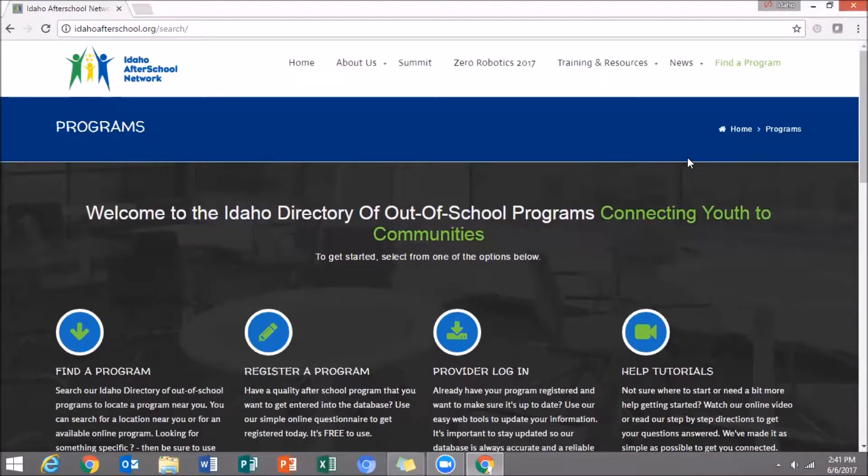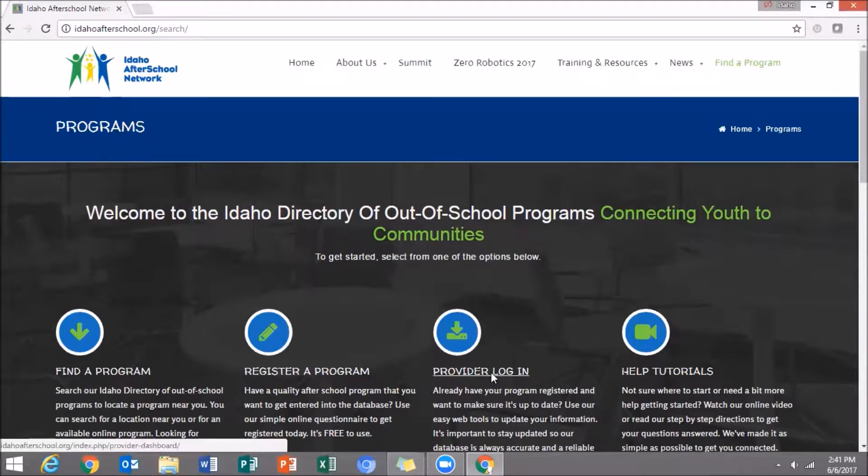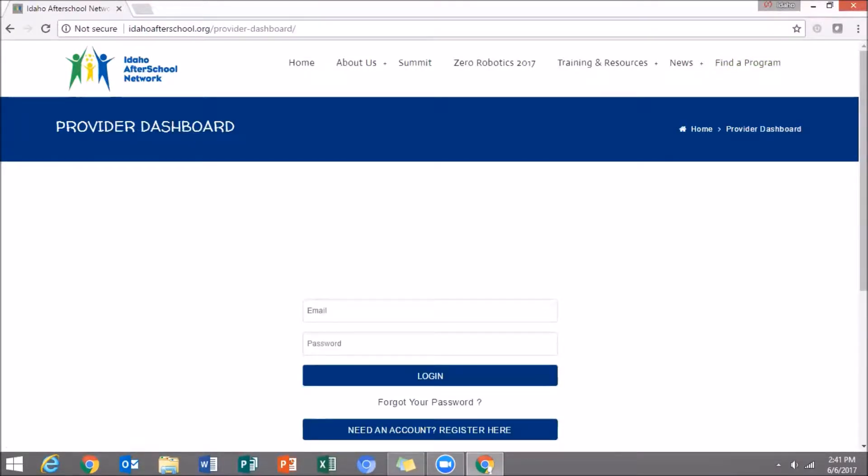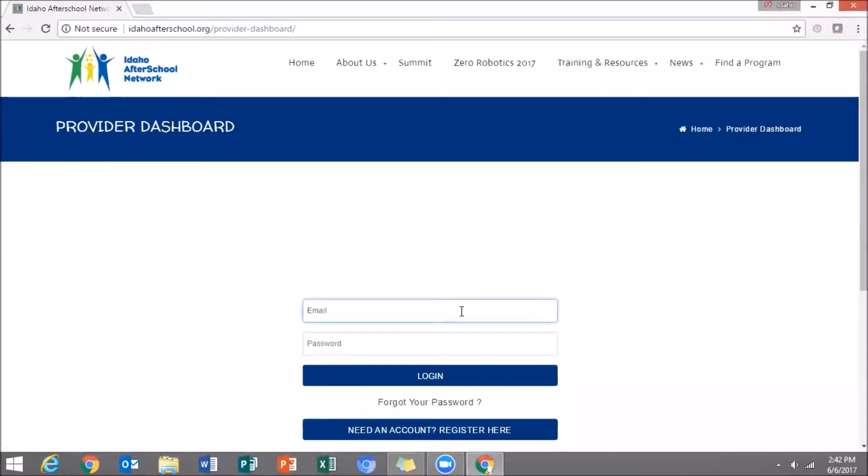Once directed here, you are going to click on Provider Logging. Now it's going to ask for your username and password. Your username should be your email, and if you have forgotten your password, click on Forgot your password, enter your email address, and reset your password to your email account.